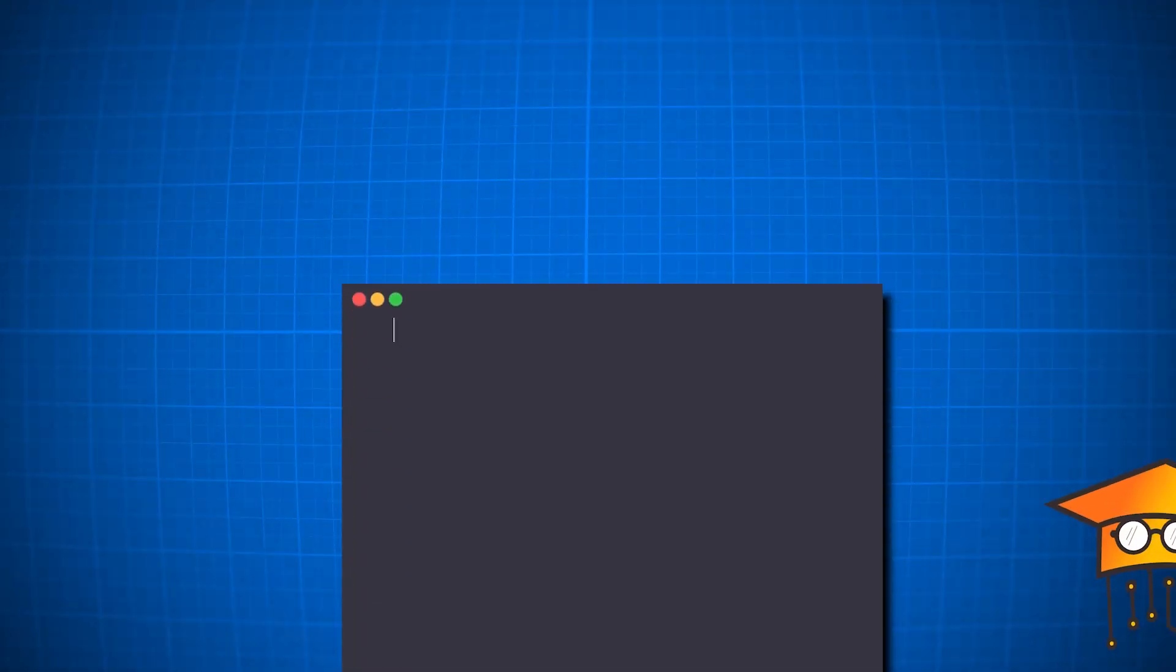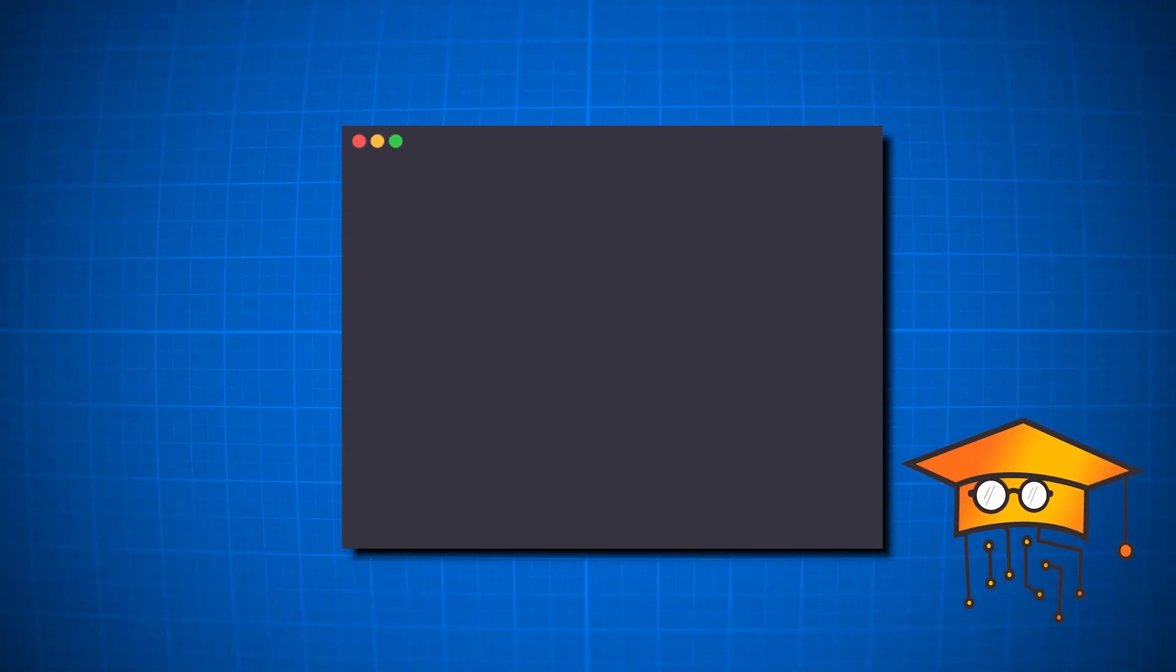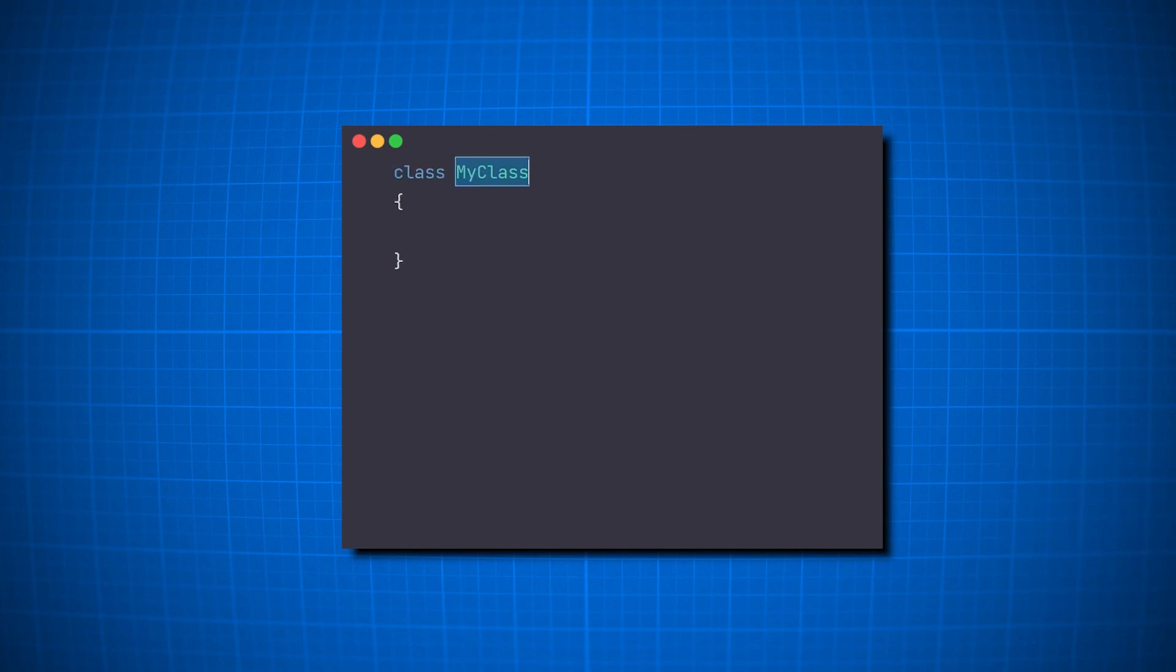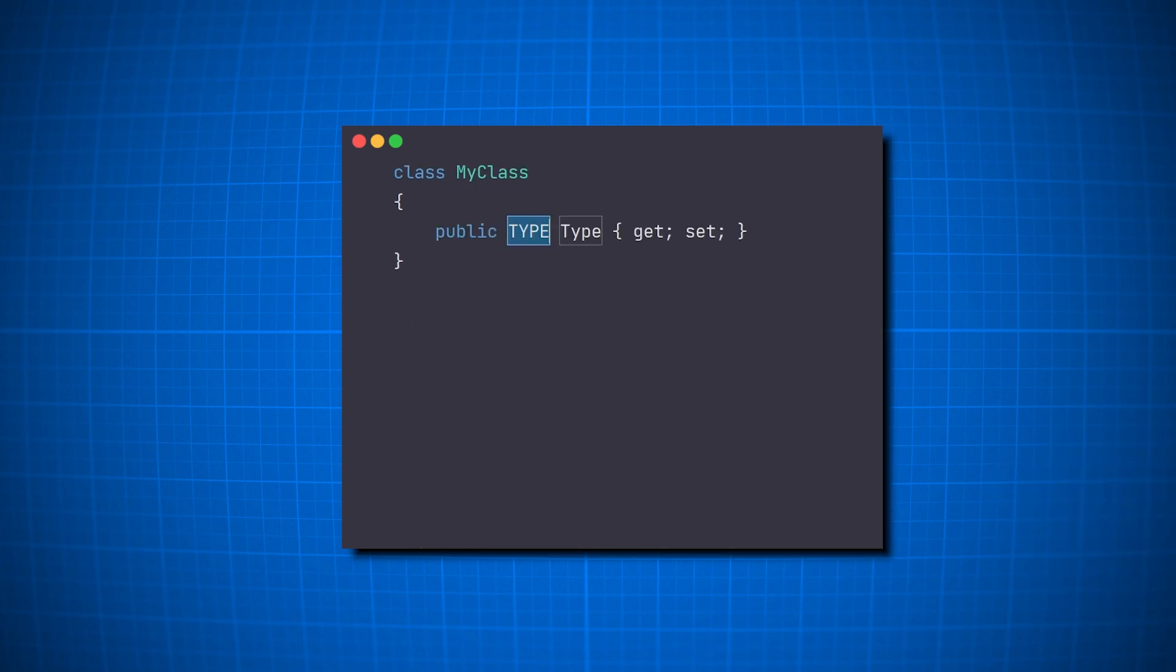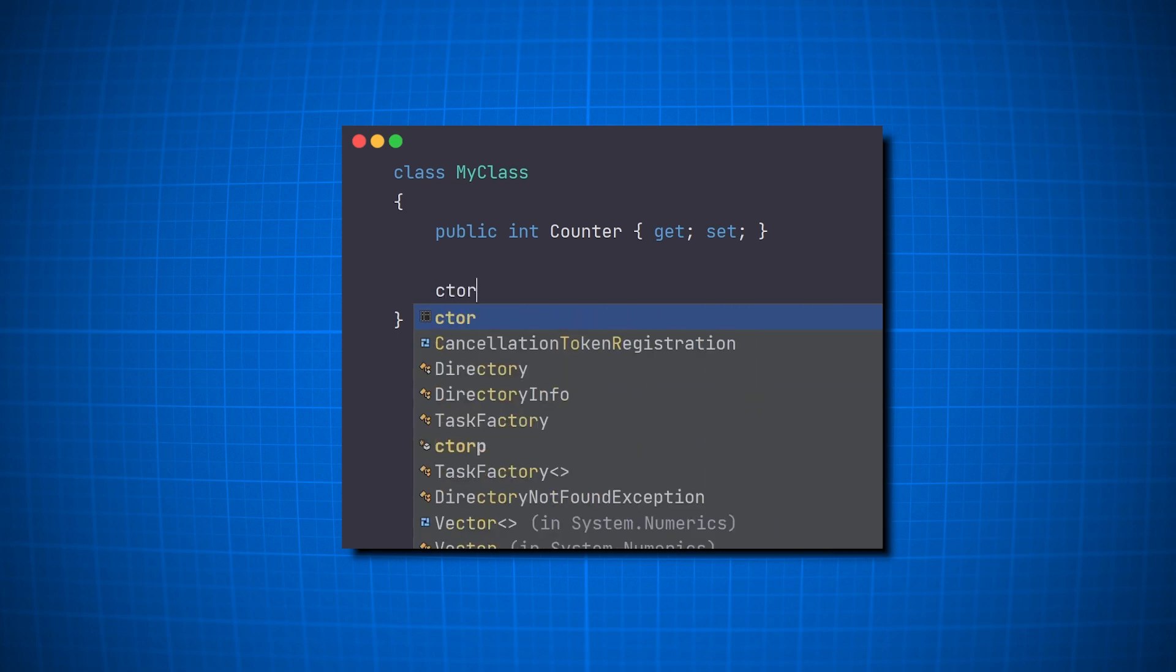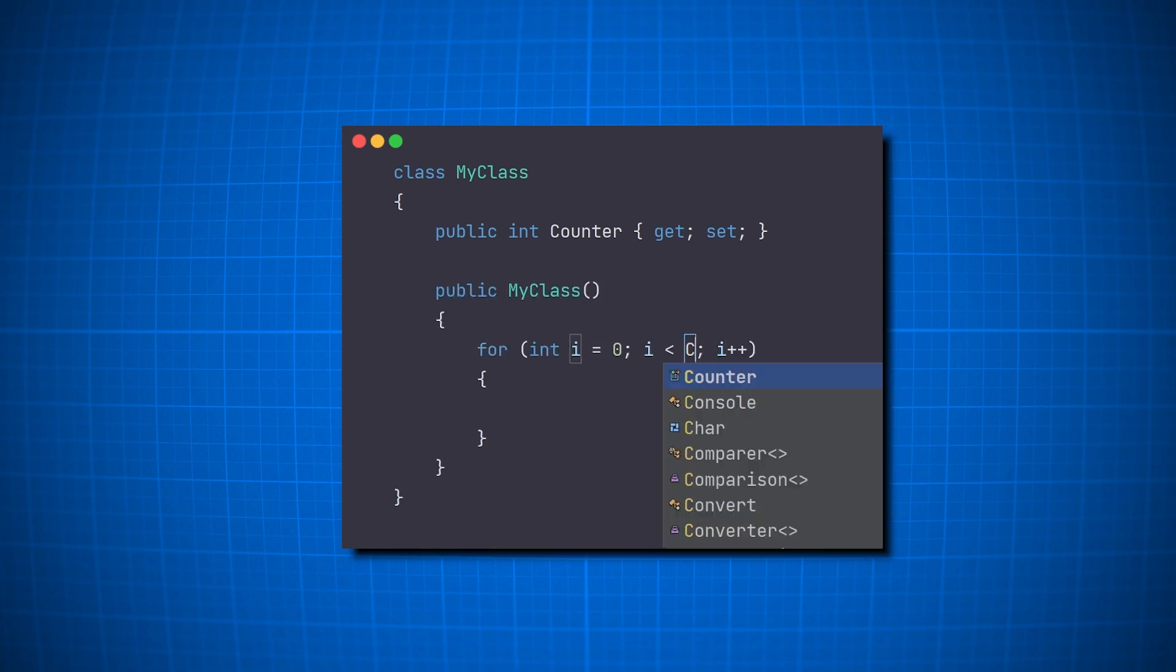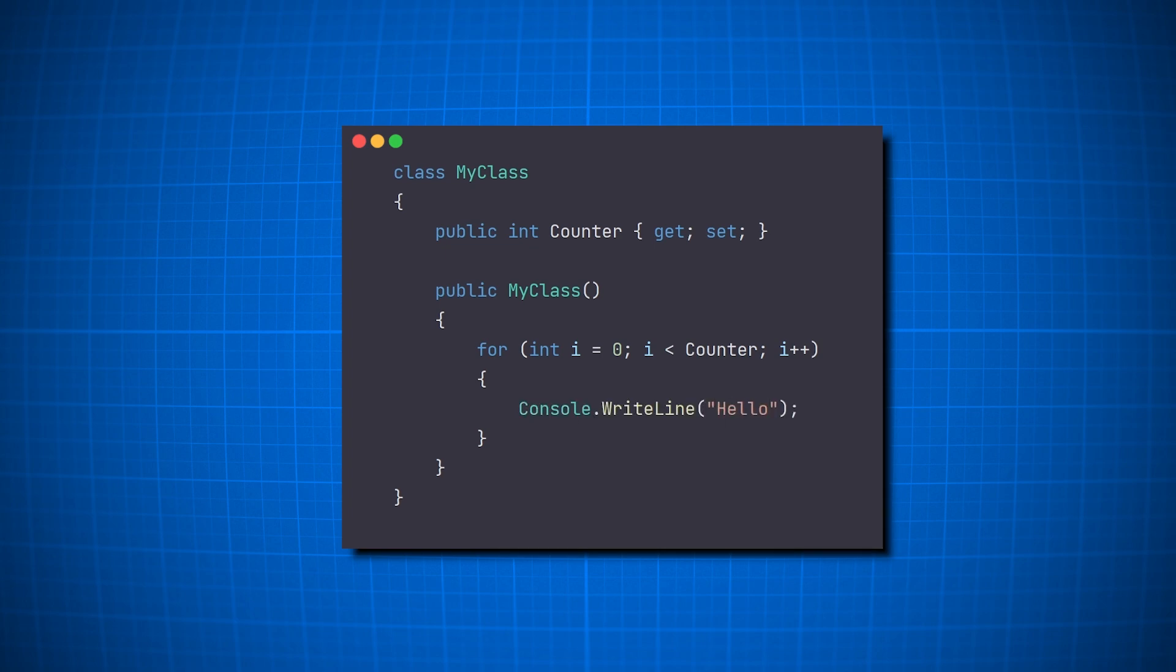In C-Sharp, you've probably been using mnemonics without even noticing because they are already built in. Like creating a class, property, constructor, loops, printing a line, and that's just scratching the surface.